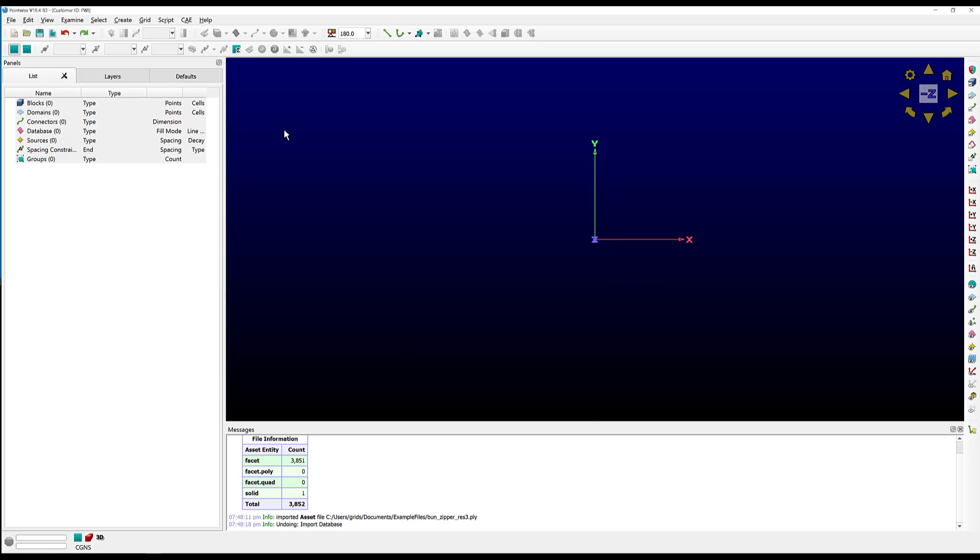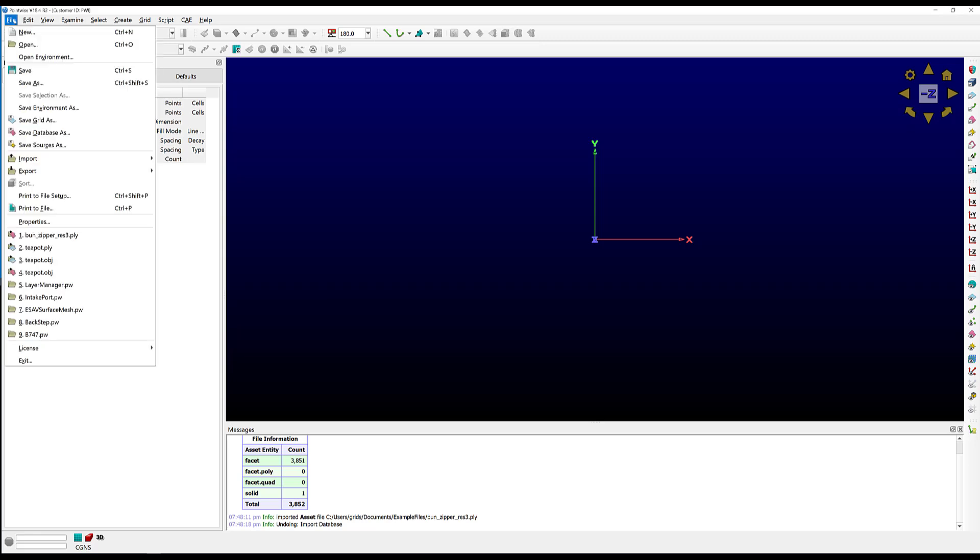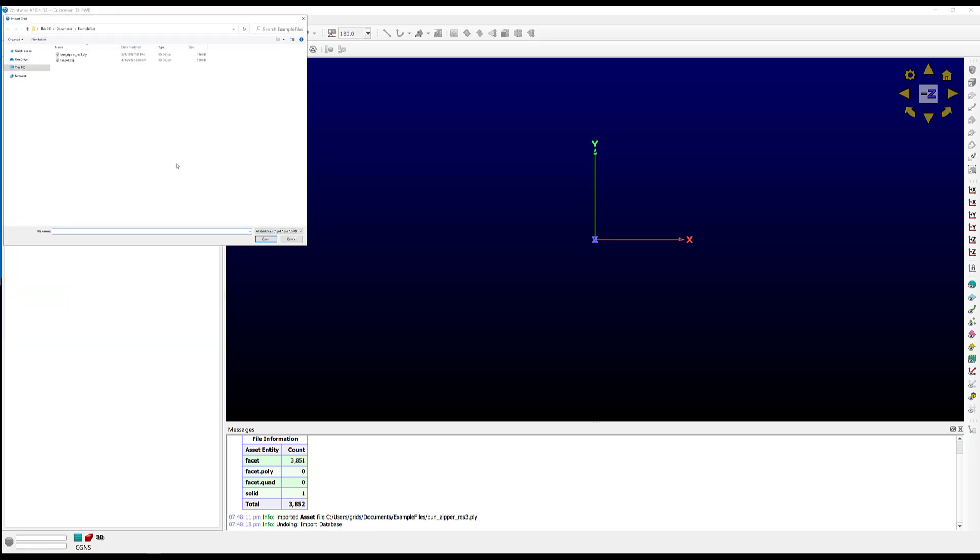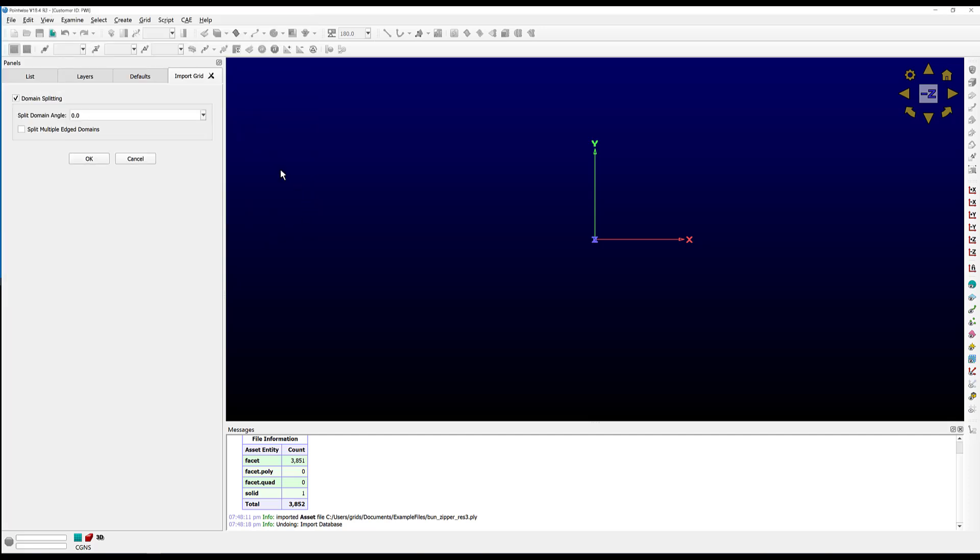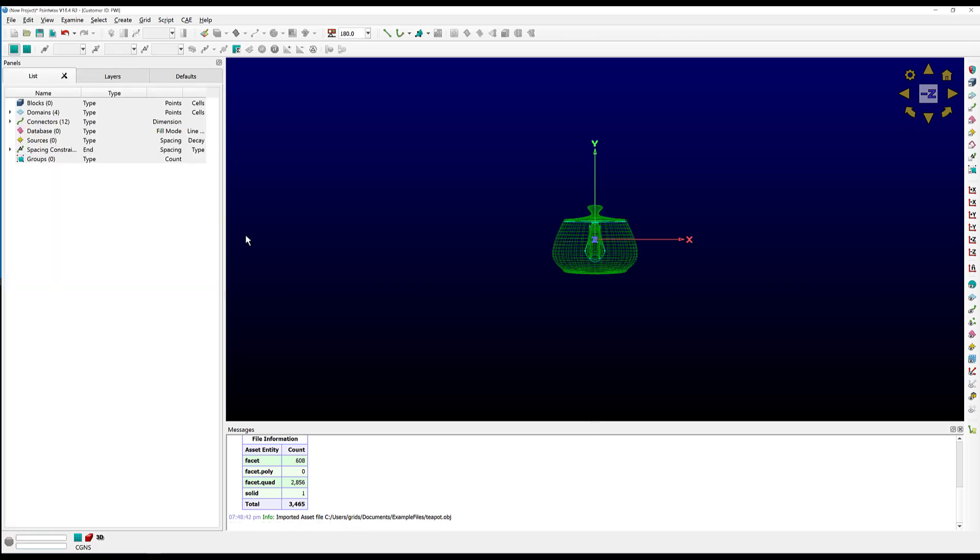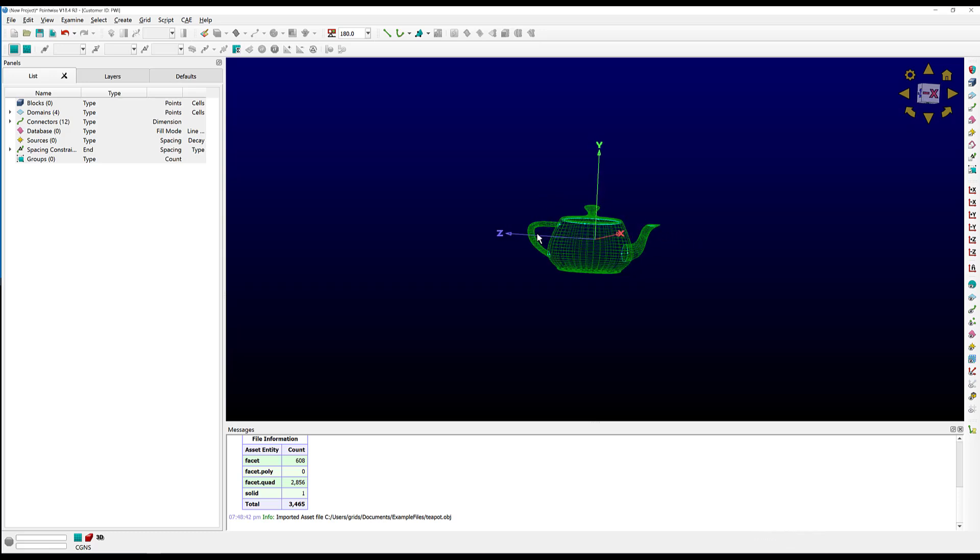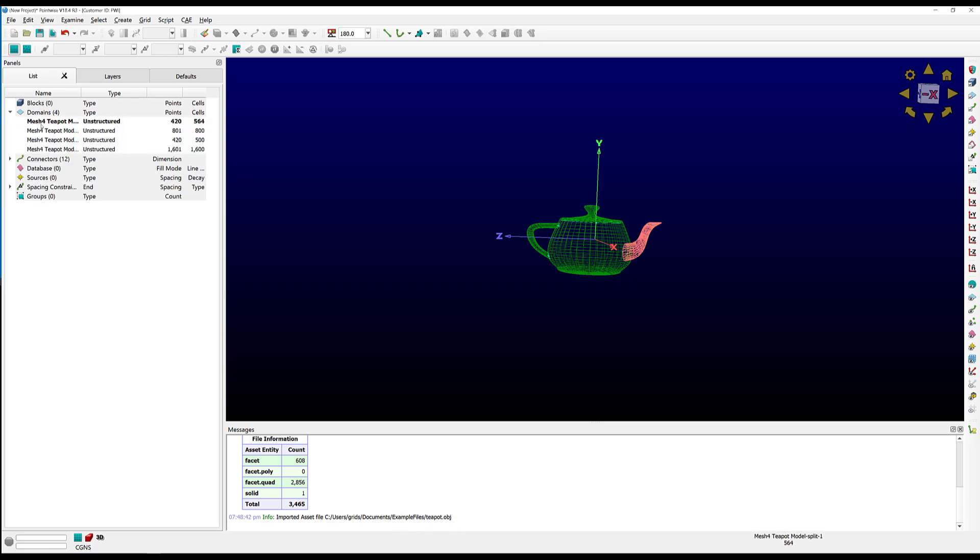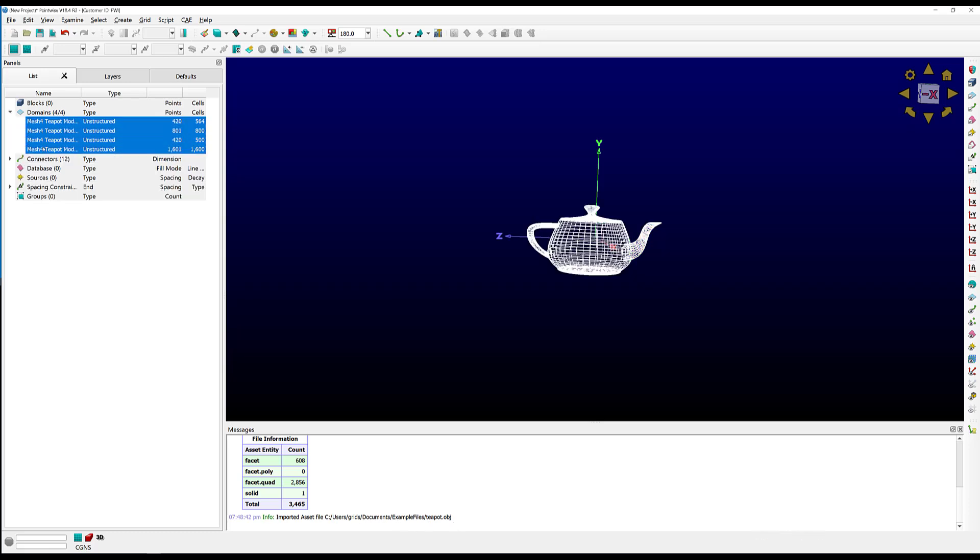So let's undo and look at the OBJ file format. I'm going to go to Import. This time I'm going to import as a grid, and I'm going to import this teapot OBJ. This is the Newell or the Utah teapot, and we have this domain splitting frame. If I wanted to isolate feature edges, I could certainly set a split angle, but I'm just going to use the defaults. We can see that the teapot did import. We get a nice summary down here, and we have four unstructured domains.